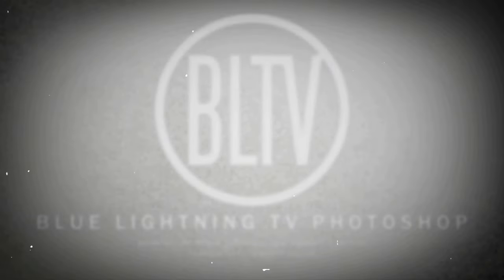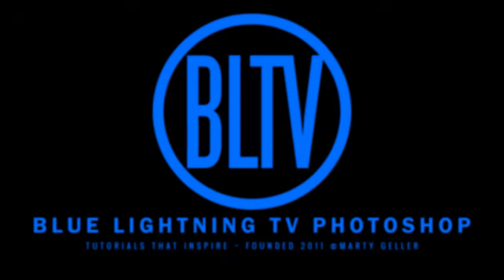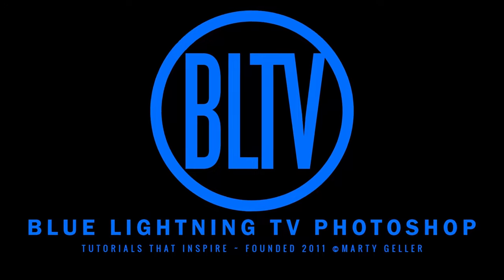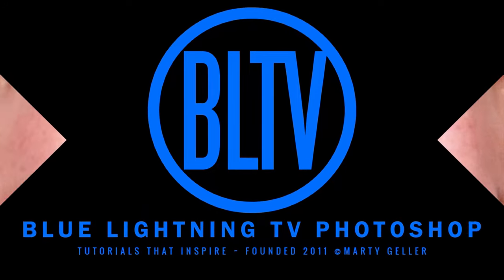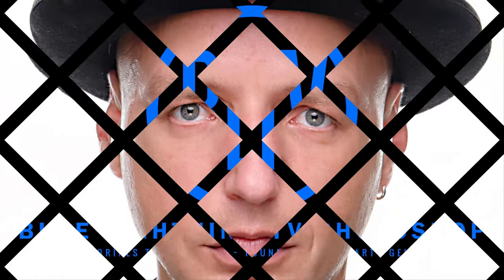Hey! This is Marty from Blue Lightning TV. I'm going to show you how to transform photos of faces into cartoon caricatures.